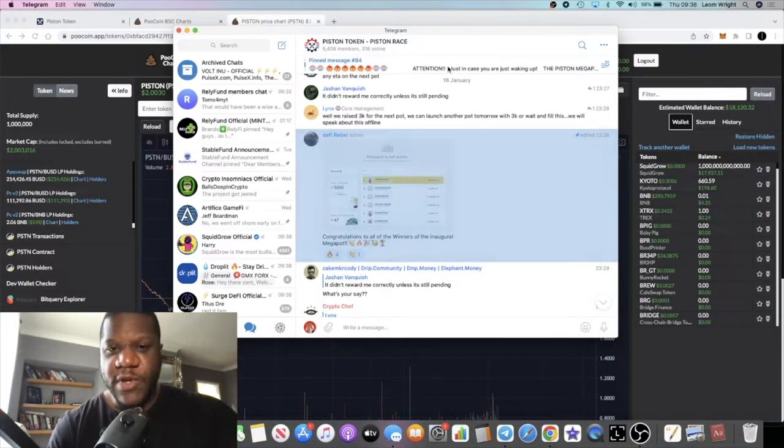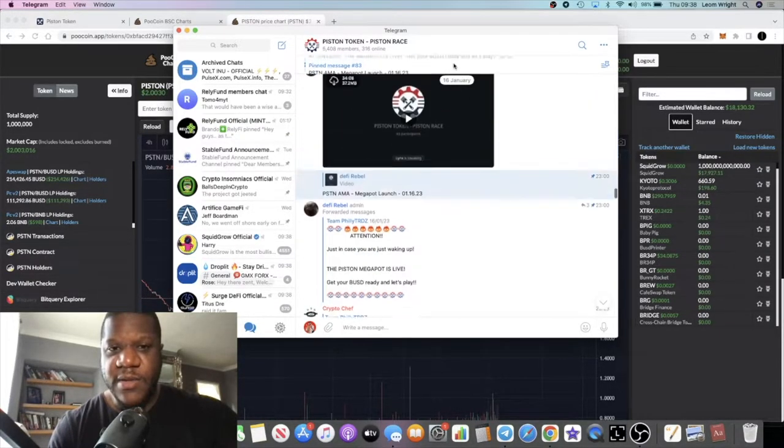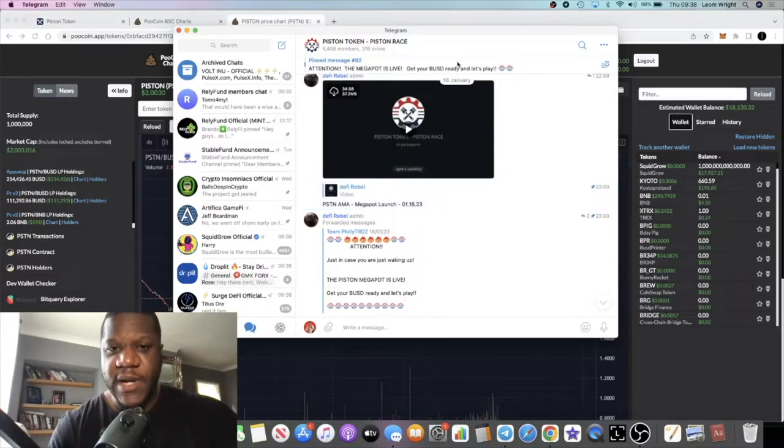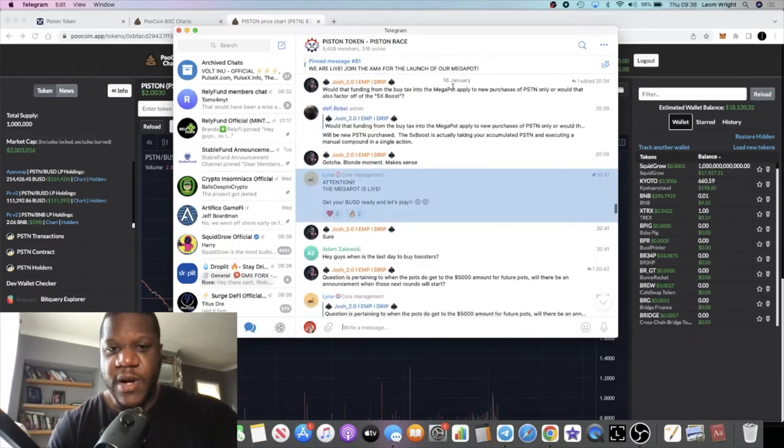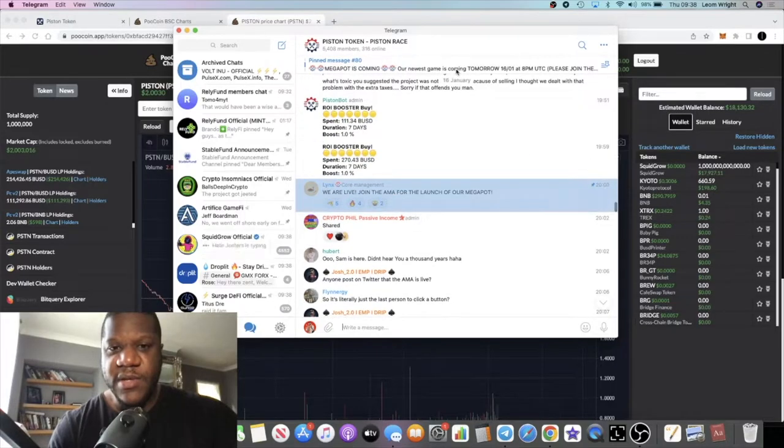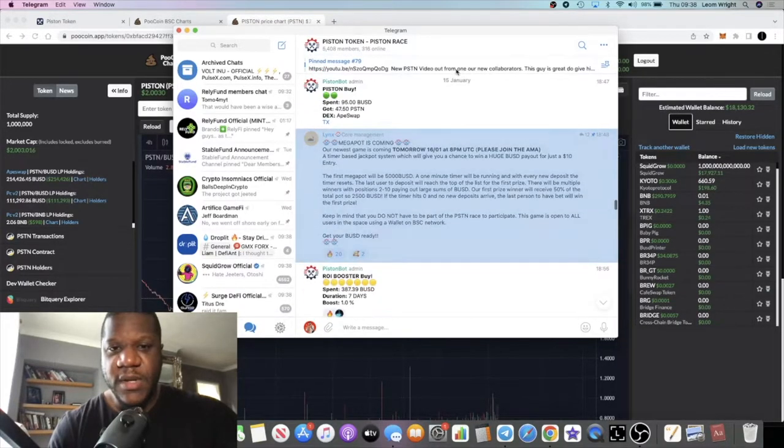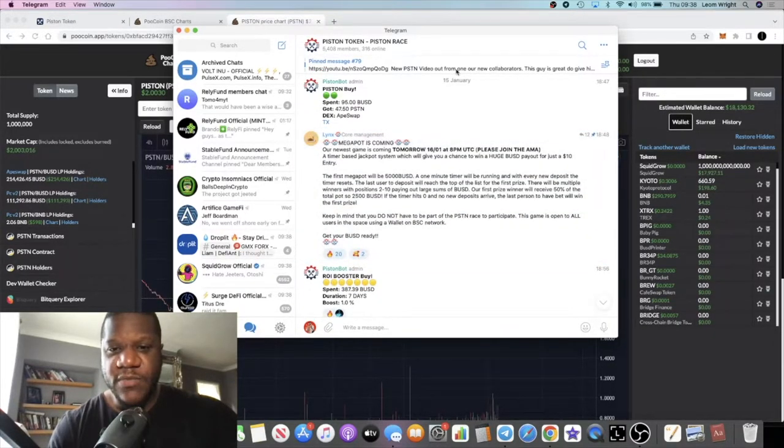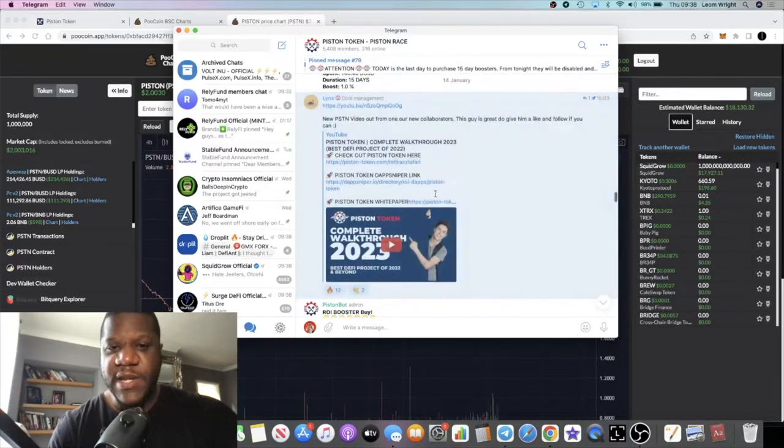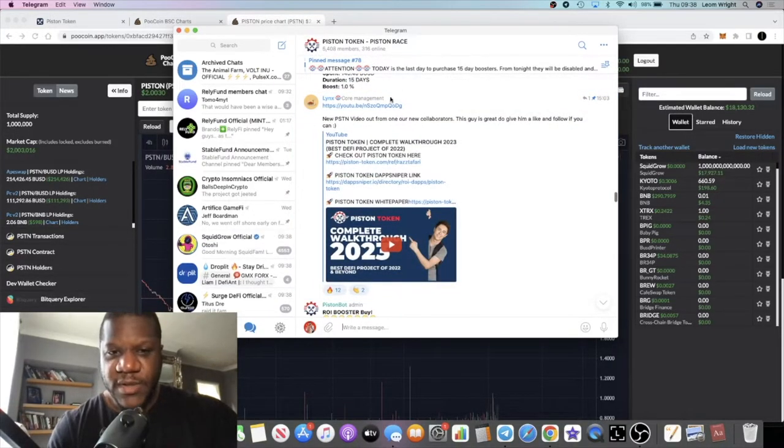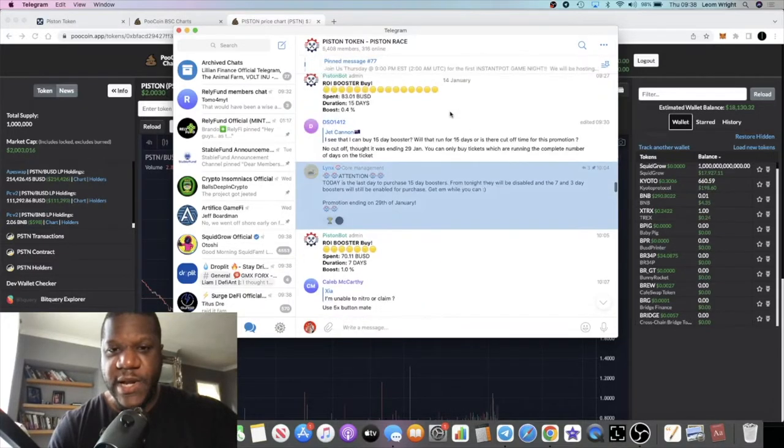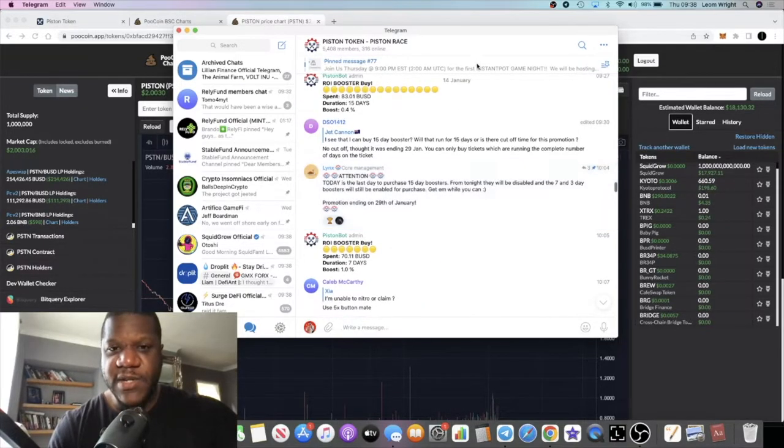We're going to look at an announcement that they did a little while back which I really liked, about compounding and claiming. As you can see they've got things going, they've got that mega part that they're talking about. Someone did a video here about it, new collaborators.